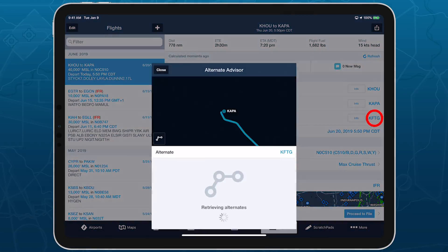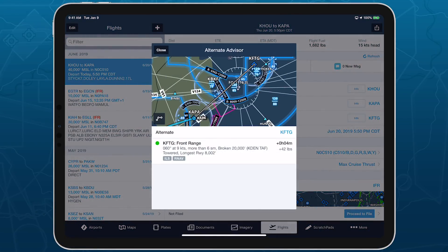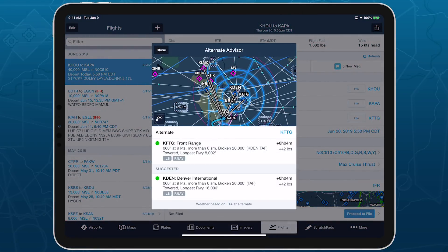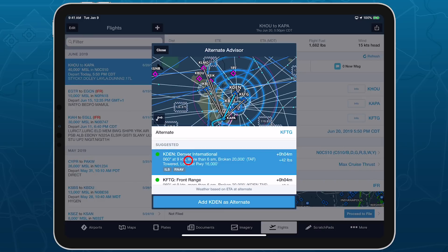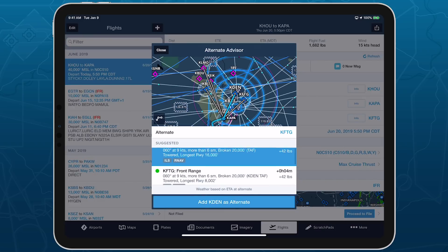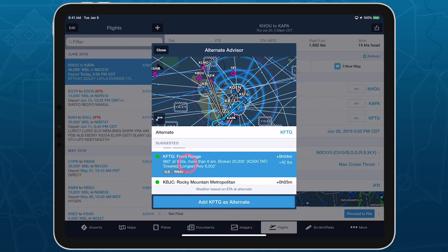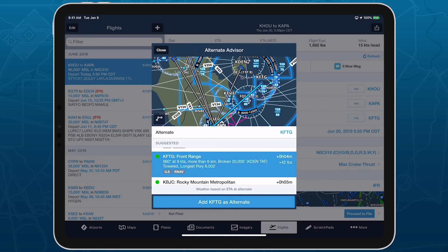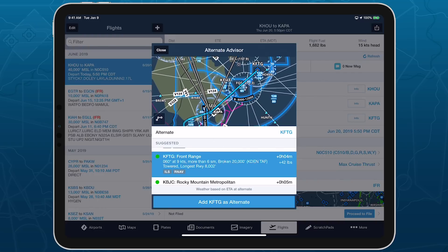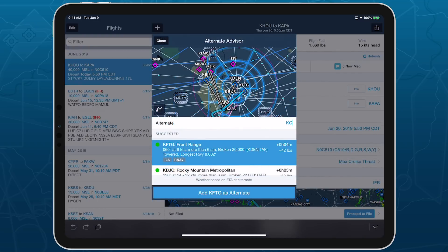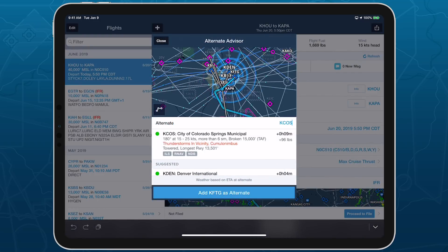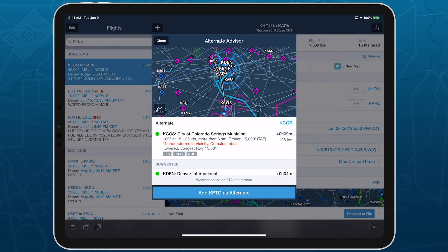ForeFlight's Alternate Advisor simplifies the process of choosing a good alternate airport by providing a list of suggestions to help you narrow your options. Alternate Advisor is available with all ForeFlight subscription plans.